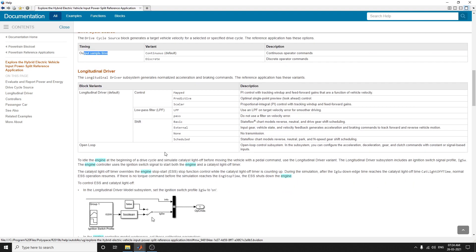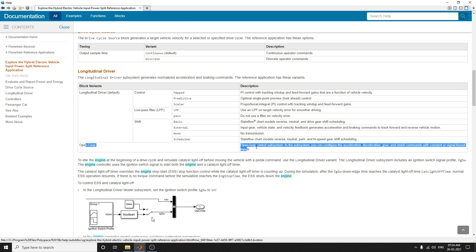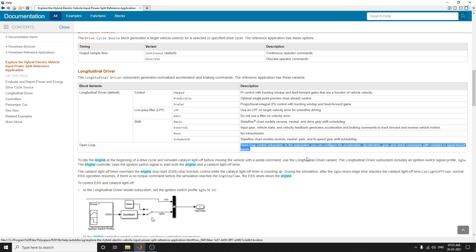The longitudinal driver subsystem generates normalized acceleration and braking commands. This reference application has variants including an open loop and a longitudinal block. The open loop is an important addition not present in the previous EV model. In this hybrid electric vehicle application, you can use open loop control subsystems.